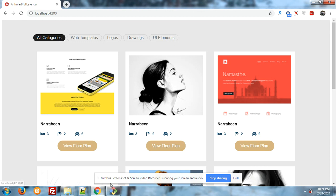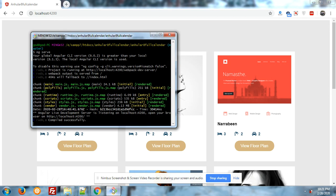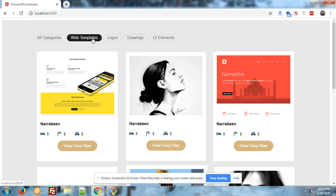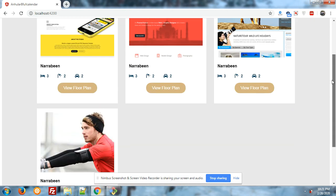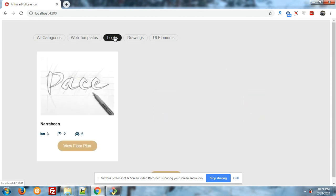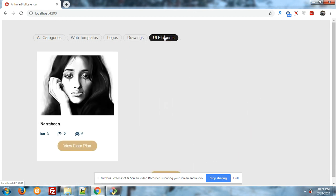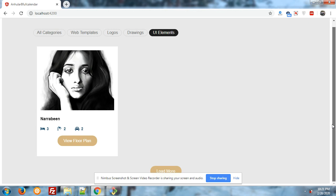I have done this in my Angular 8 application. I'm running the console and everything compiled successfully. Now I'm going to show you how the tab filter will work. You can see templates, locals, grids for UI. There is also a load more button, and this will work if we have more images in a particular category.